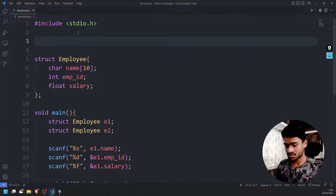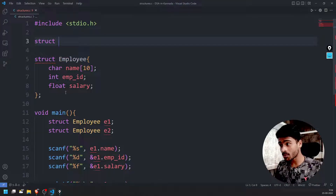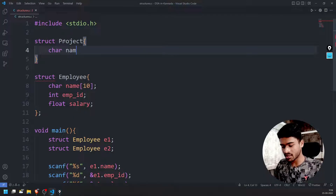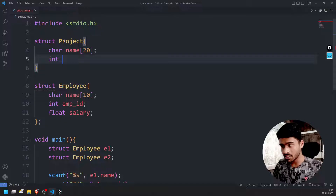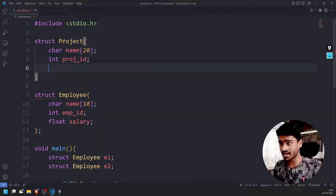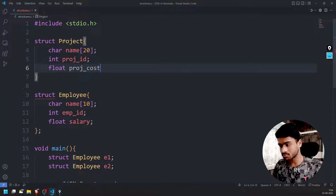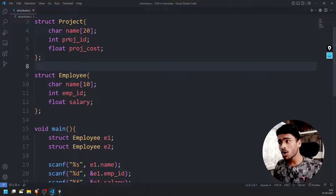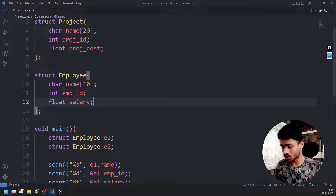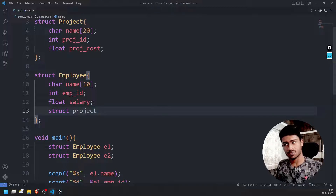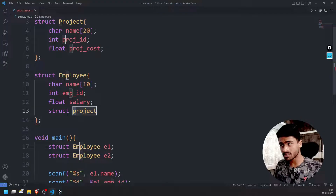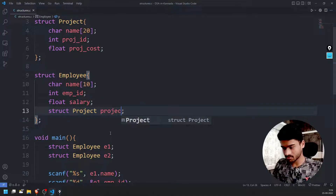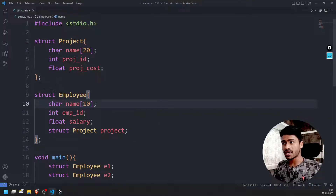Employee — that is struct. So employee project structure. Define struct project: project name, next to proj_id (project ID), next to float proj_cost. Fair enough — handle semicolon. Template define. So employee — employee project nest, next struct project. Struct project capital P — so struct project space P. Employee struct project define.